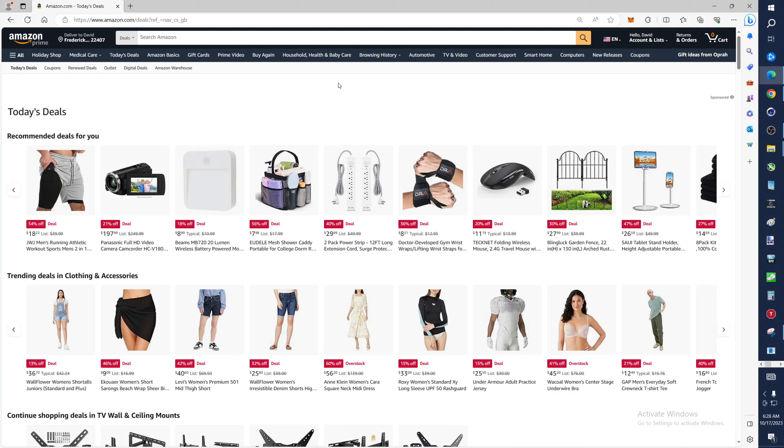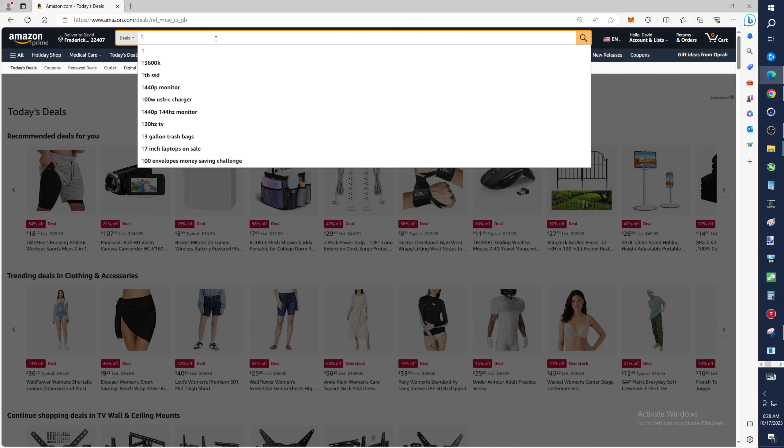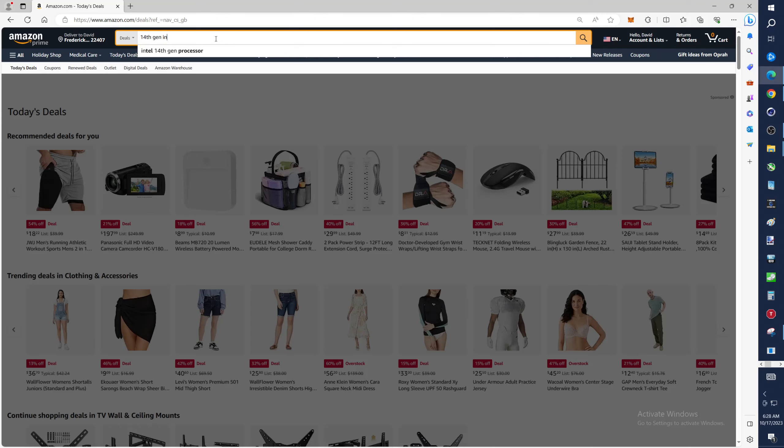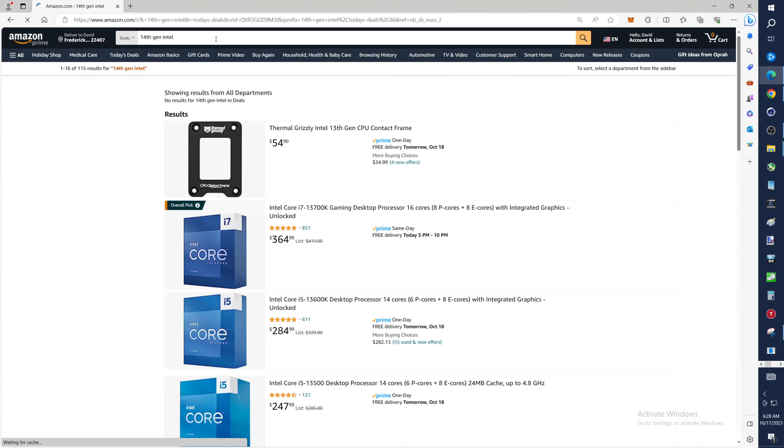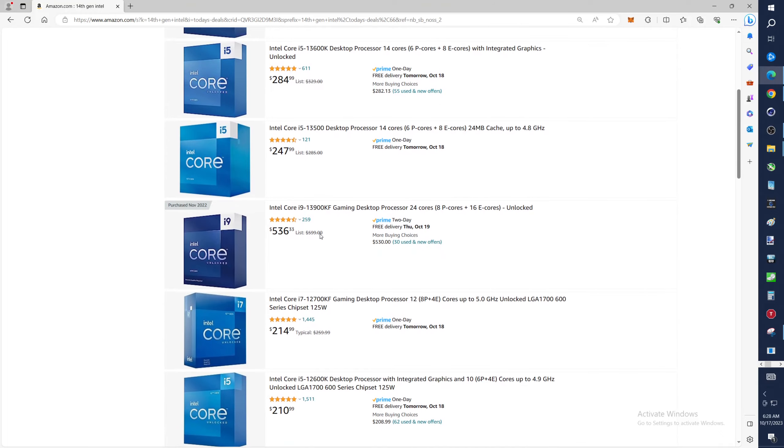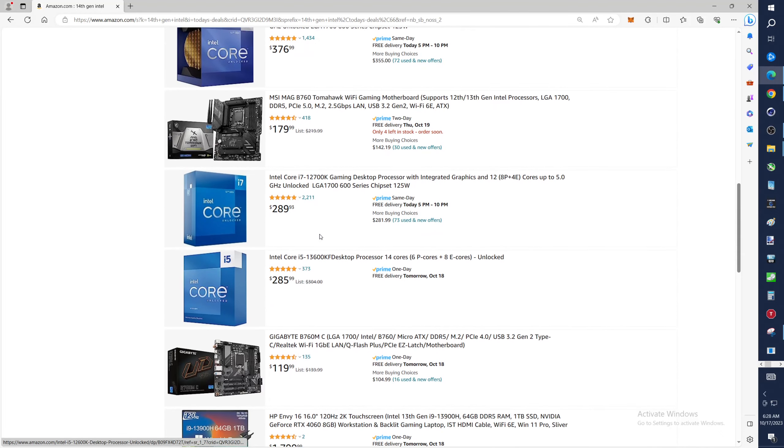In this video we're going to see who has 14th gen. It is October 17th, supposed to be launch day. We're on Amazon, let's see if they have these CPUs yet. I just see 13th gen, so don't waste your time at Amazon just yet.